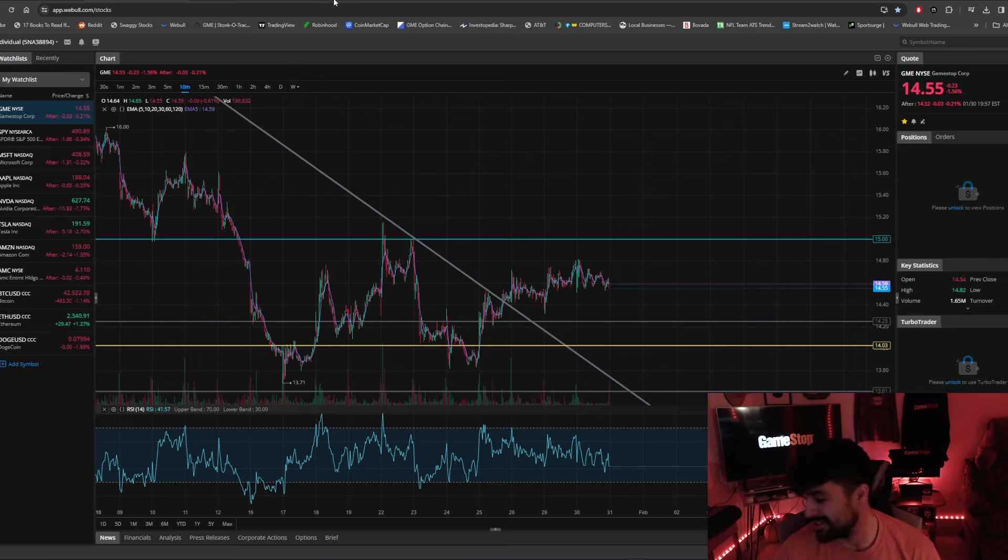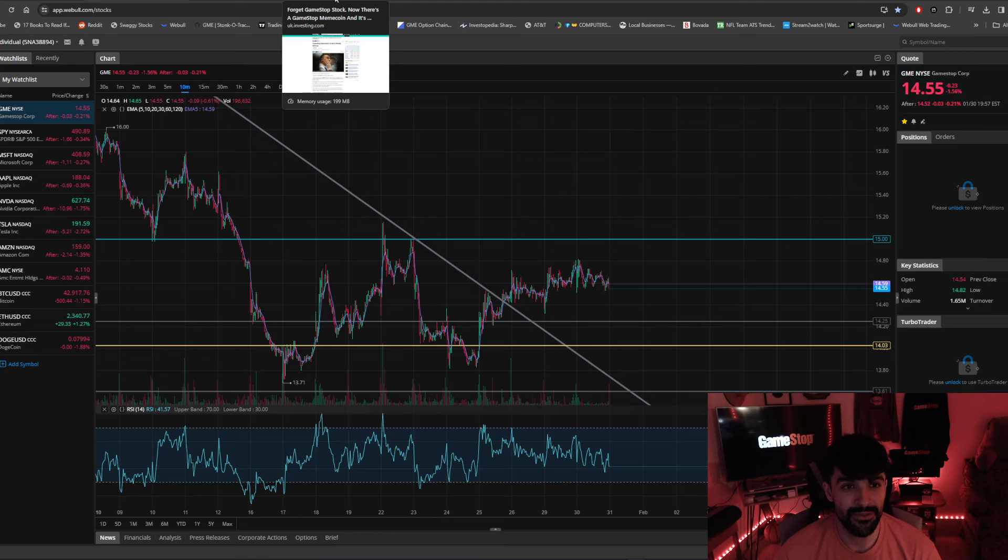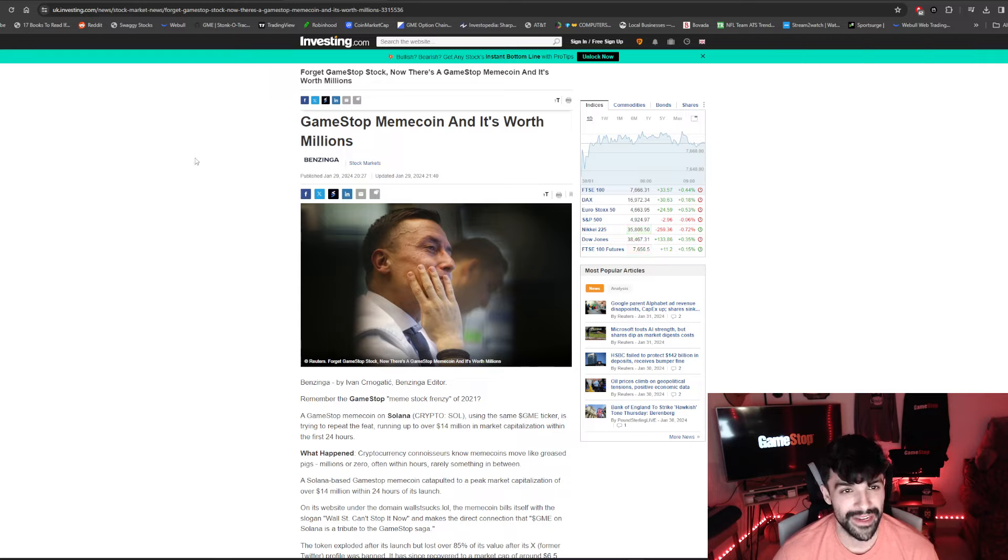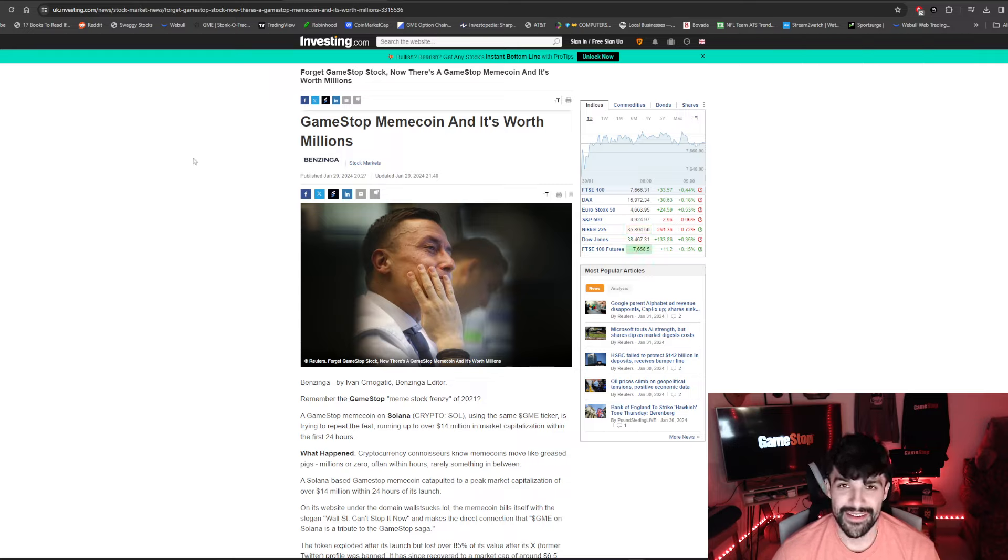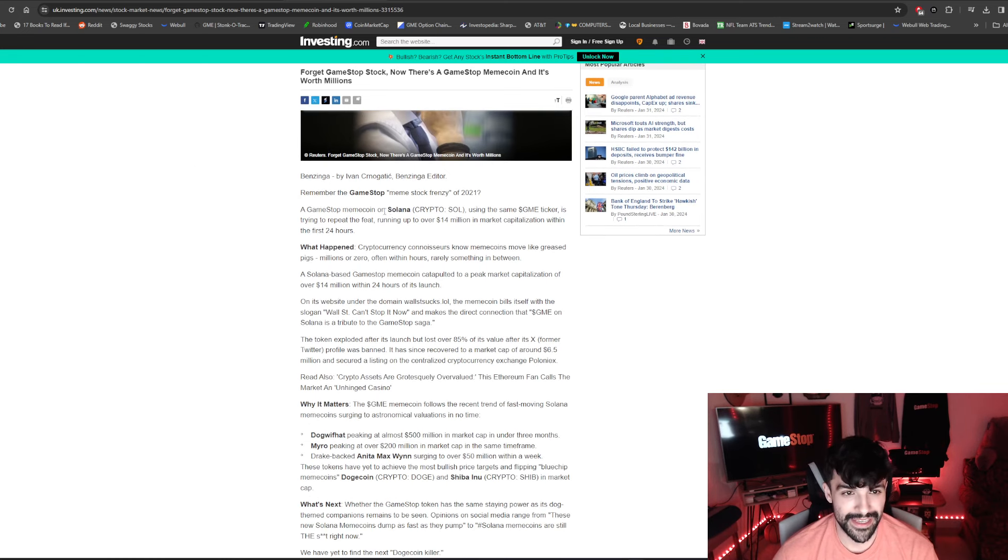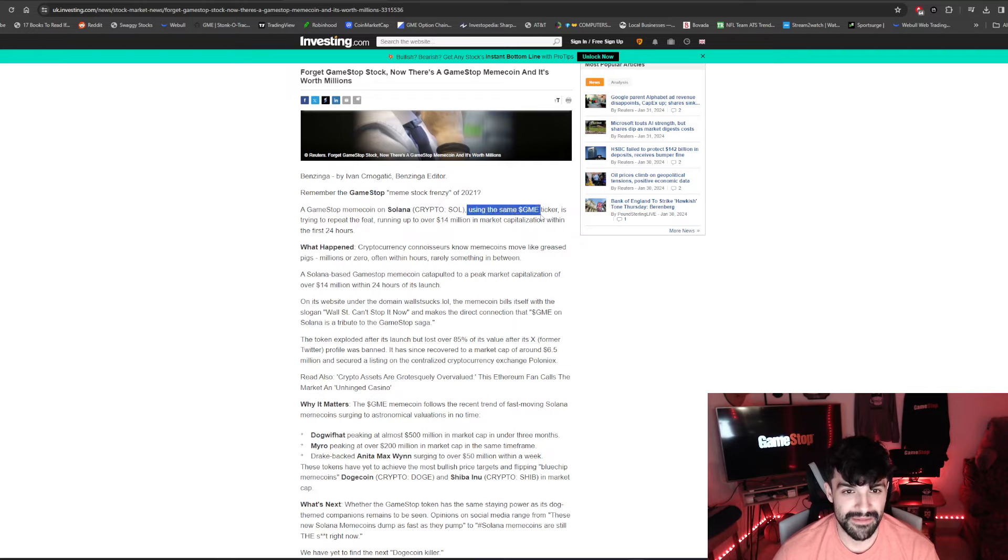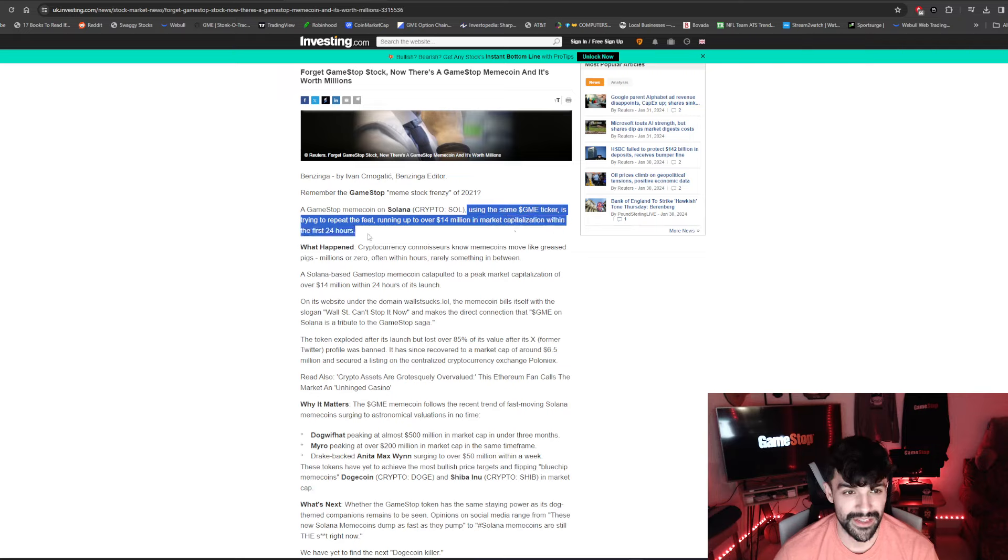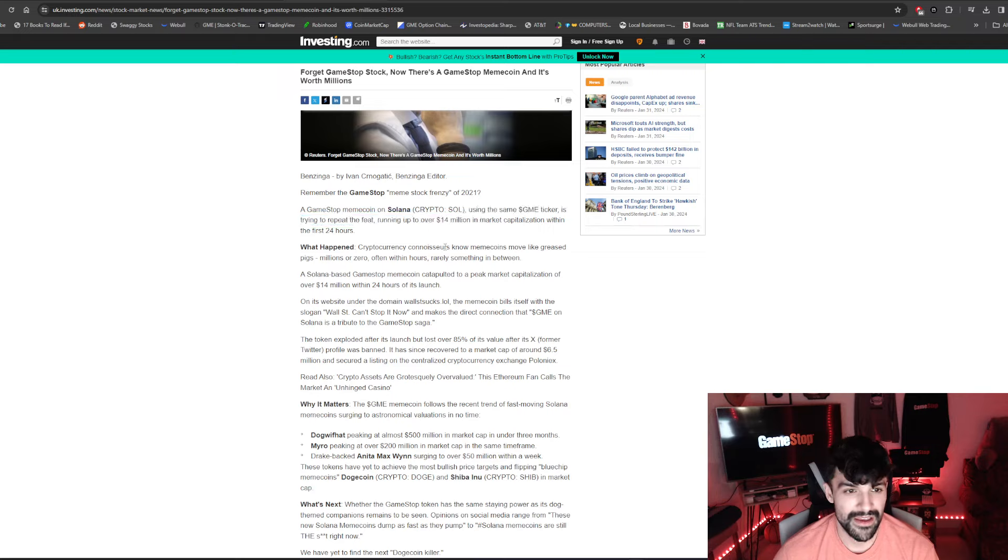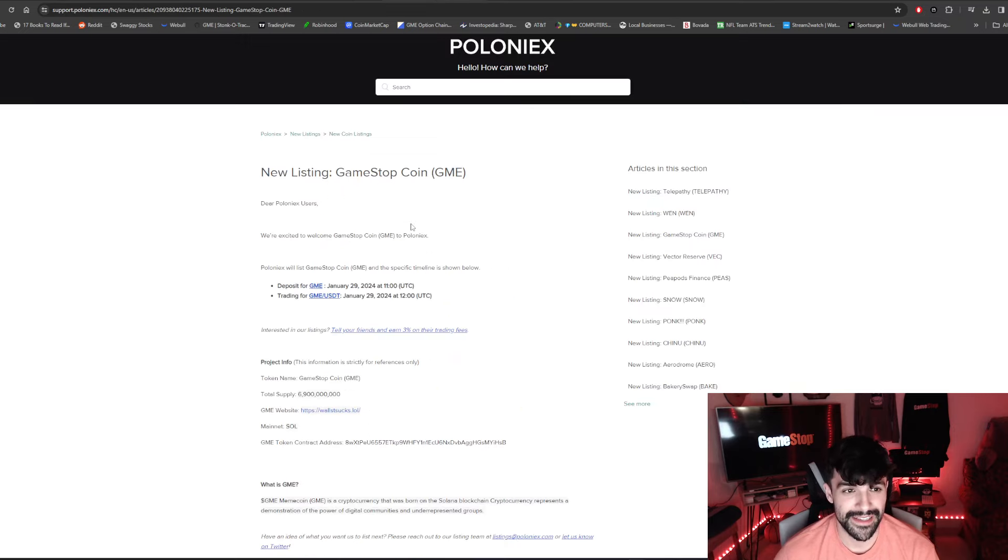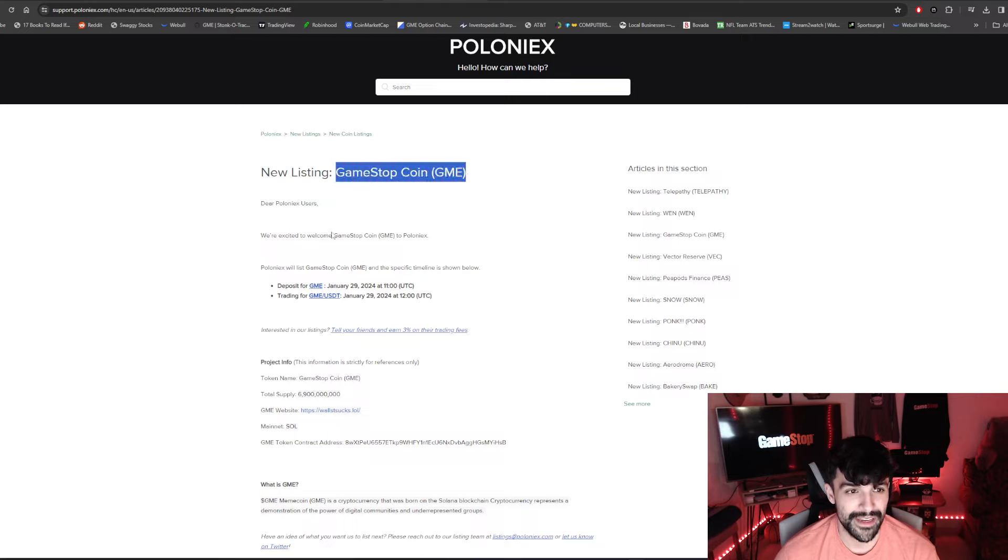And I just wanted to point out this article that Investing.com put out. GameStop meme coin, and it's worth millions. So they're pumping out a GameStop meme coin. Basically, it's on Solana, and using the same GME ticker, trying to repeat the fee, running up over $14 million in market capitalization within its first 24 hours. So we're not really entirely too sure what this GME crypto coin is. It's a new listing. It's GameStop coin, GME.